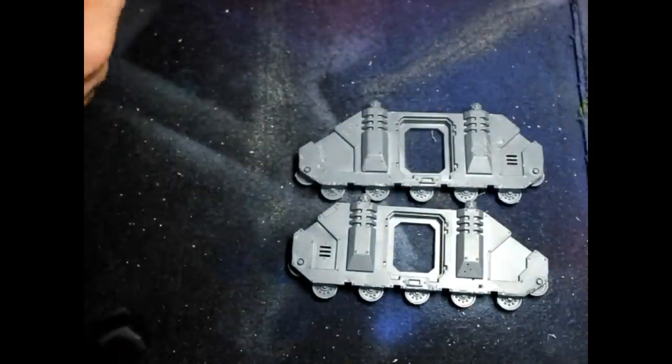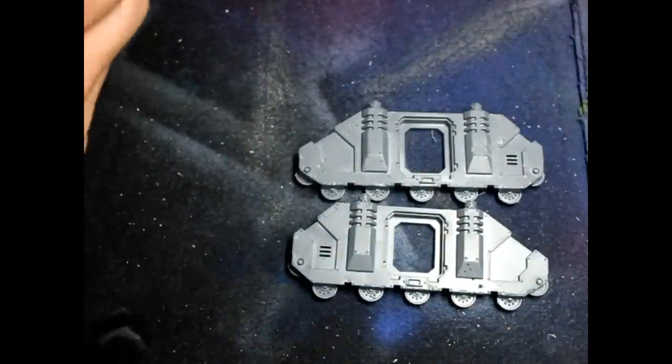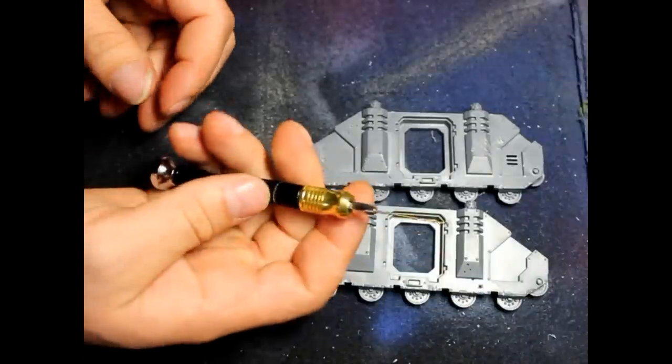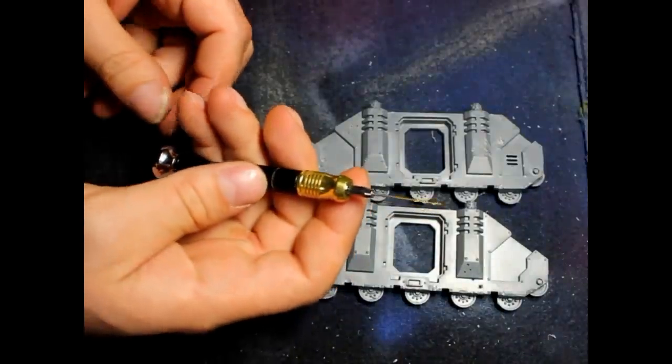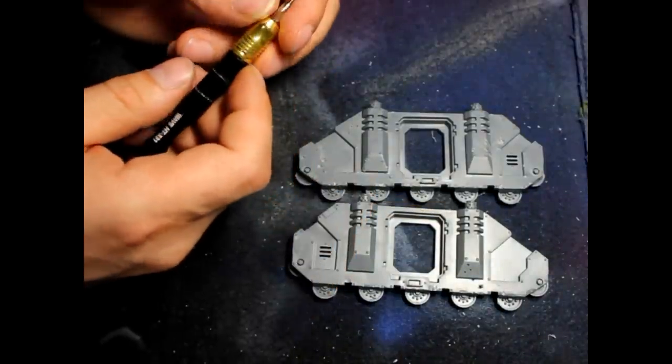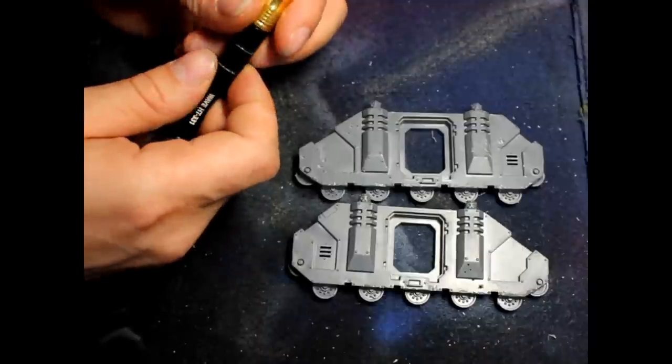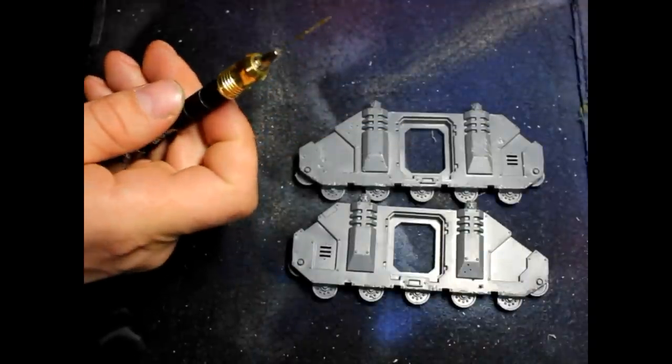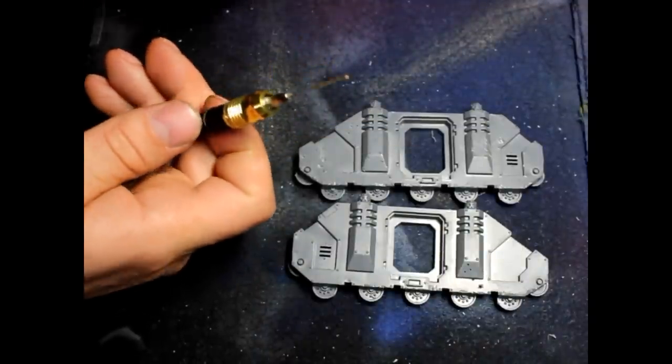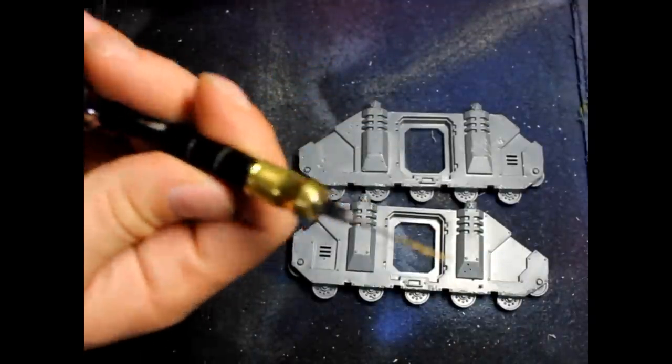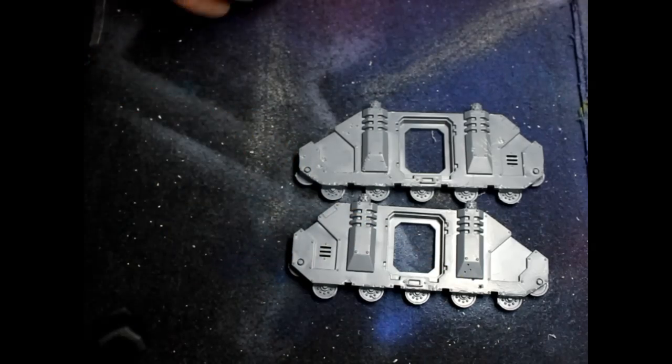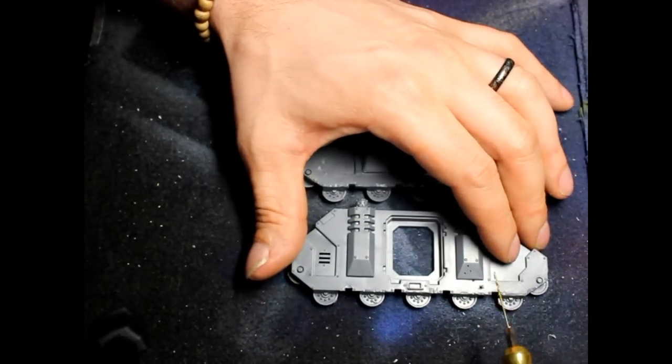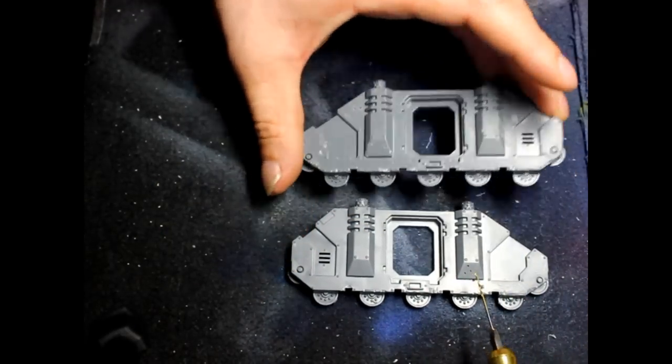On to the bullet holes. If you want to do bolter bullet holes, I would suggest using a one millimeter drill bit, because normally bolter holes - when you drill into a bolter to make the hole of the gun - it's one millimeter. So you should use a one millimeter bit.